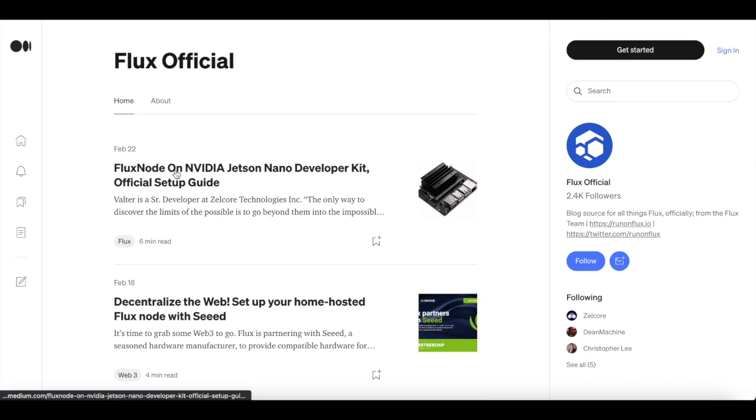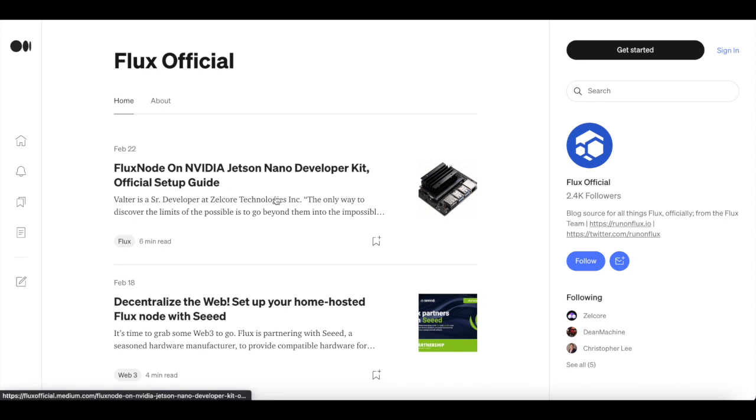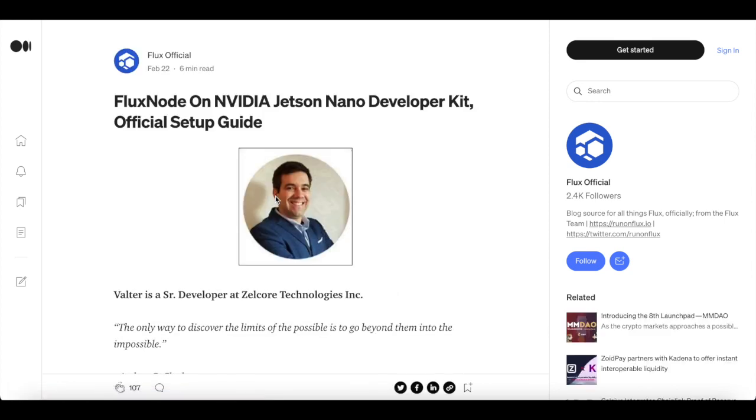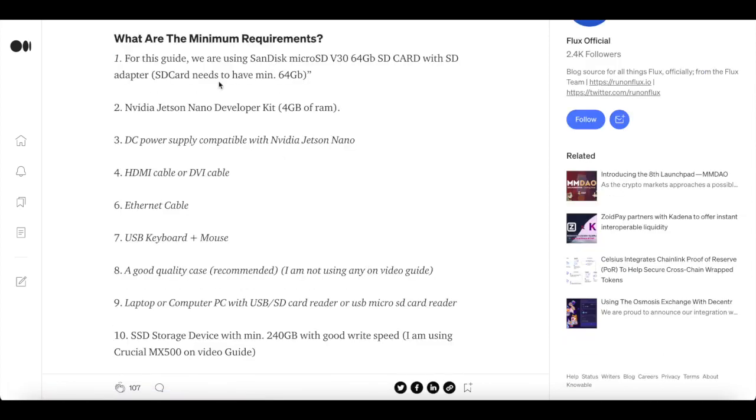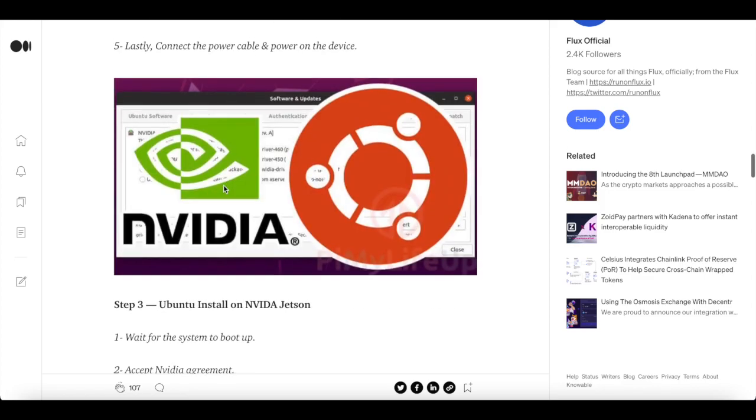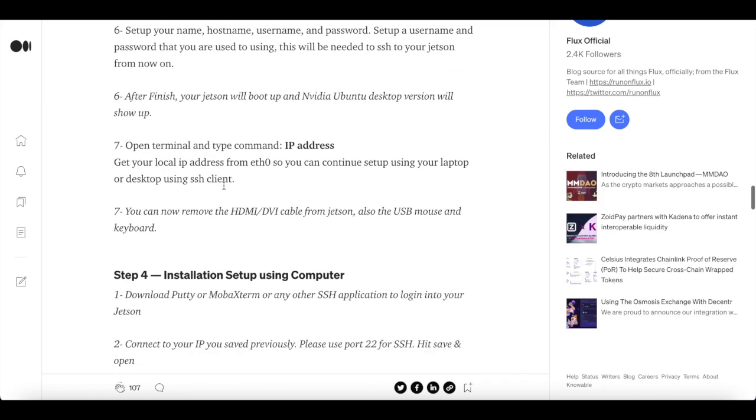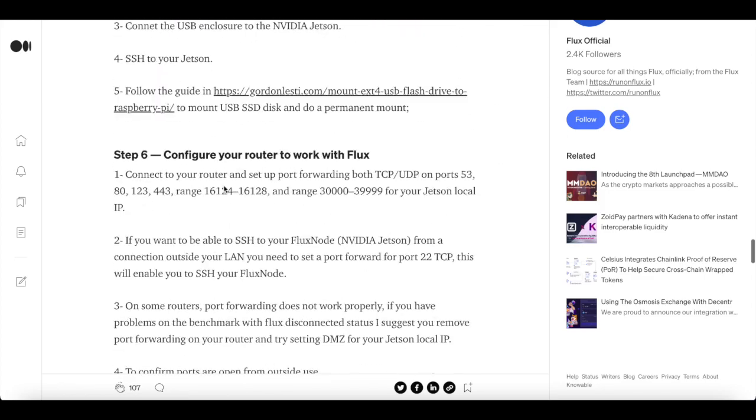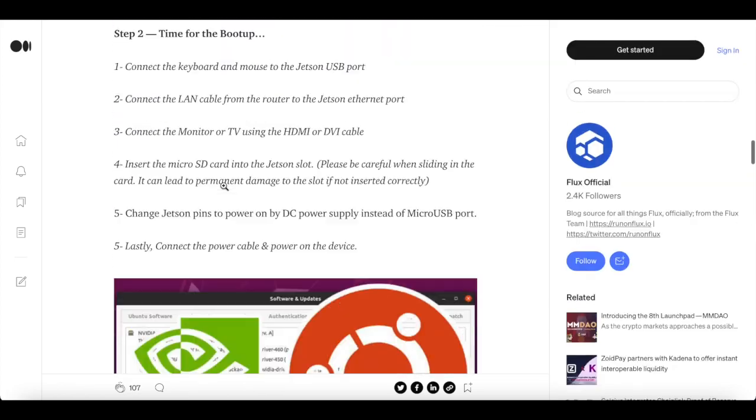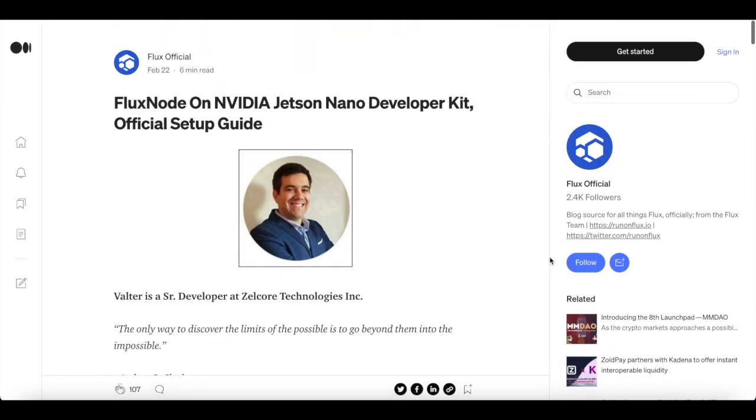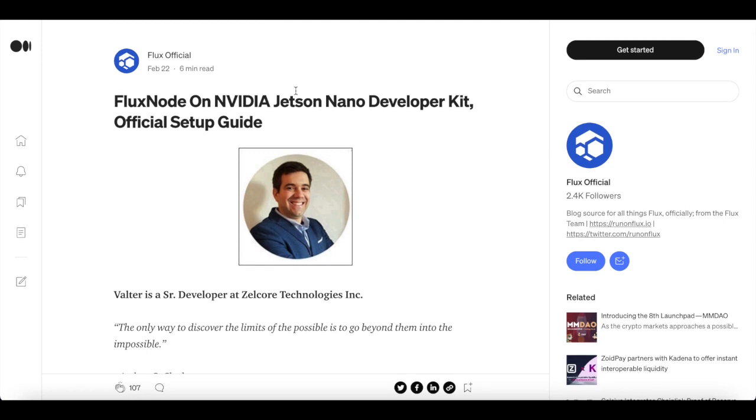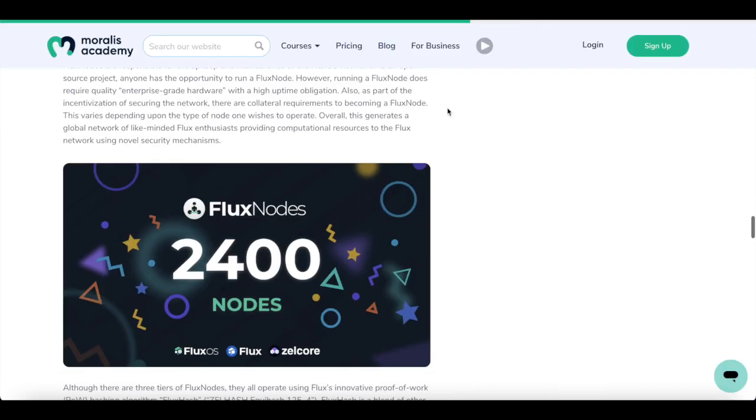Because recently, Flux nodes on NVIDIA Jetson Nano Development Kit Official Setup Guide was released. This is significant. They go through all the information on the minimum requirements. This is a full setup example that is available on Medium on the Flux official blog. And it basically takes you through the NVIDIA process of Flux nodes through the Development Kit.